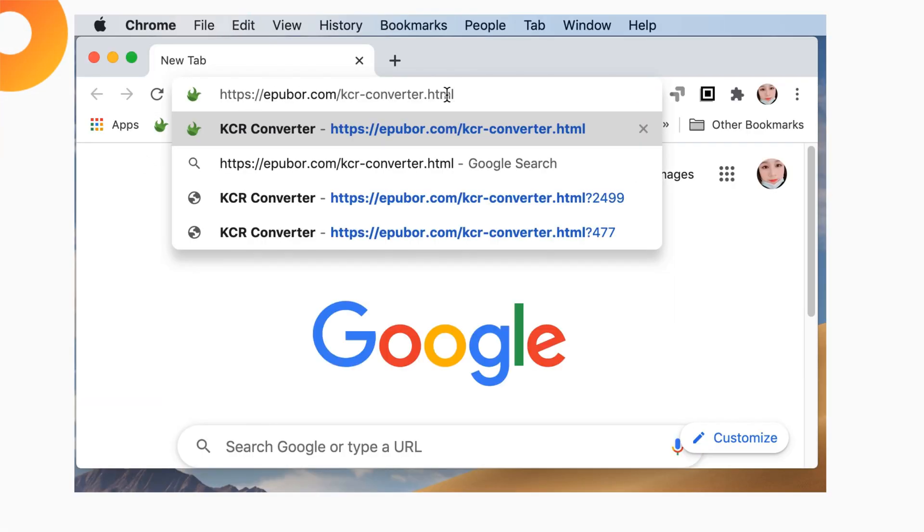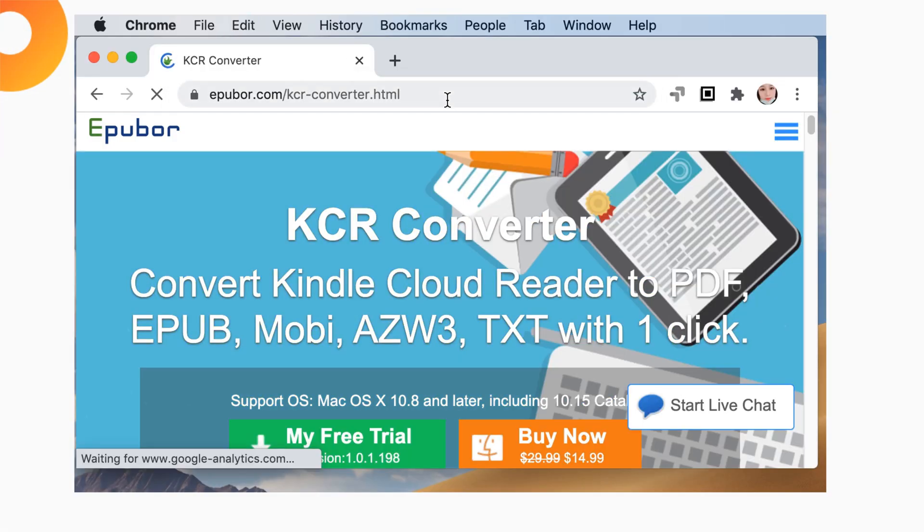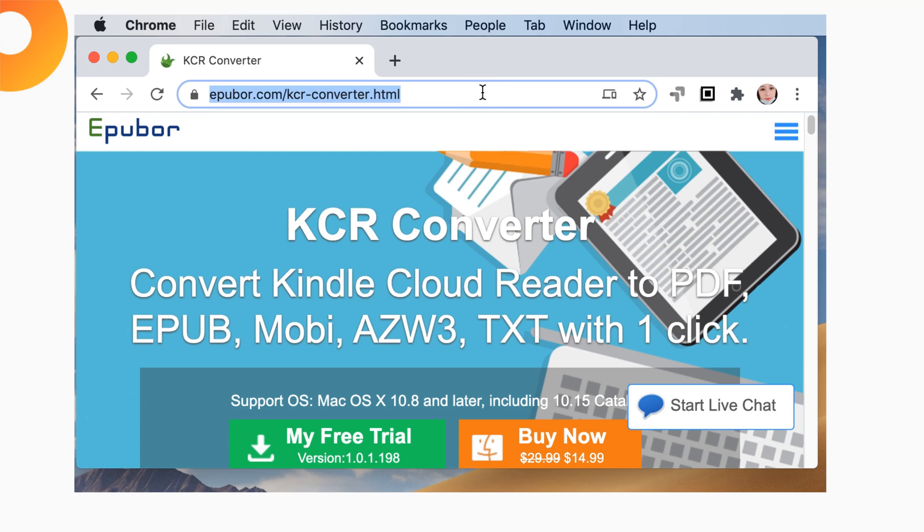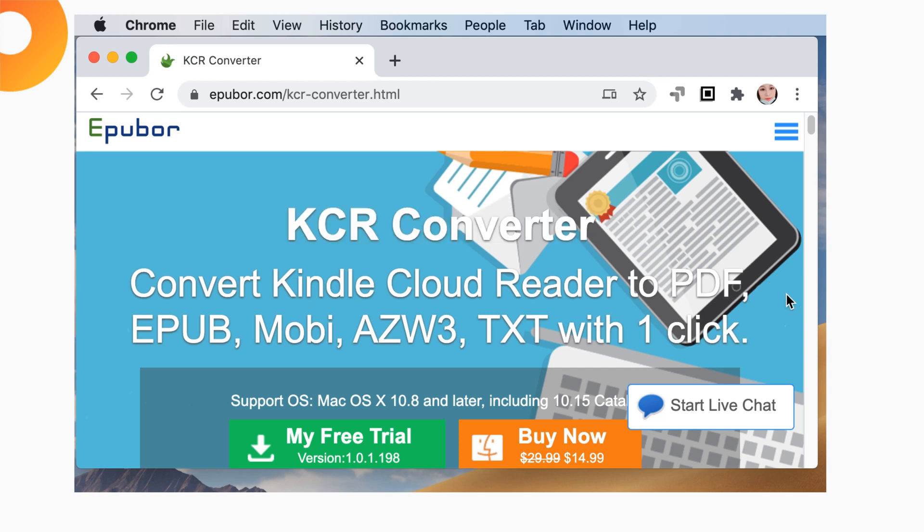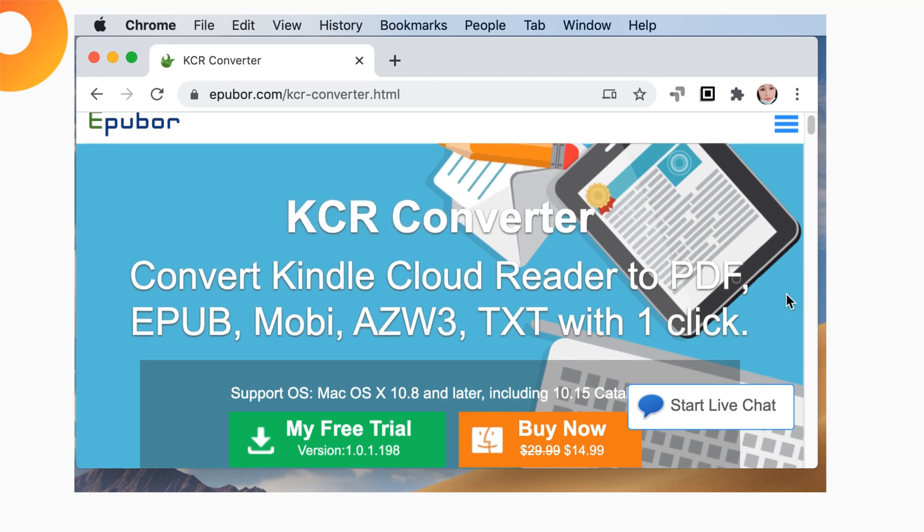EPUB Arcadia Converter is the first and unique tool which helps you export Kindle books from Kindle Cloud Reader as PDF, EPUB, Mobi and AZW3.